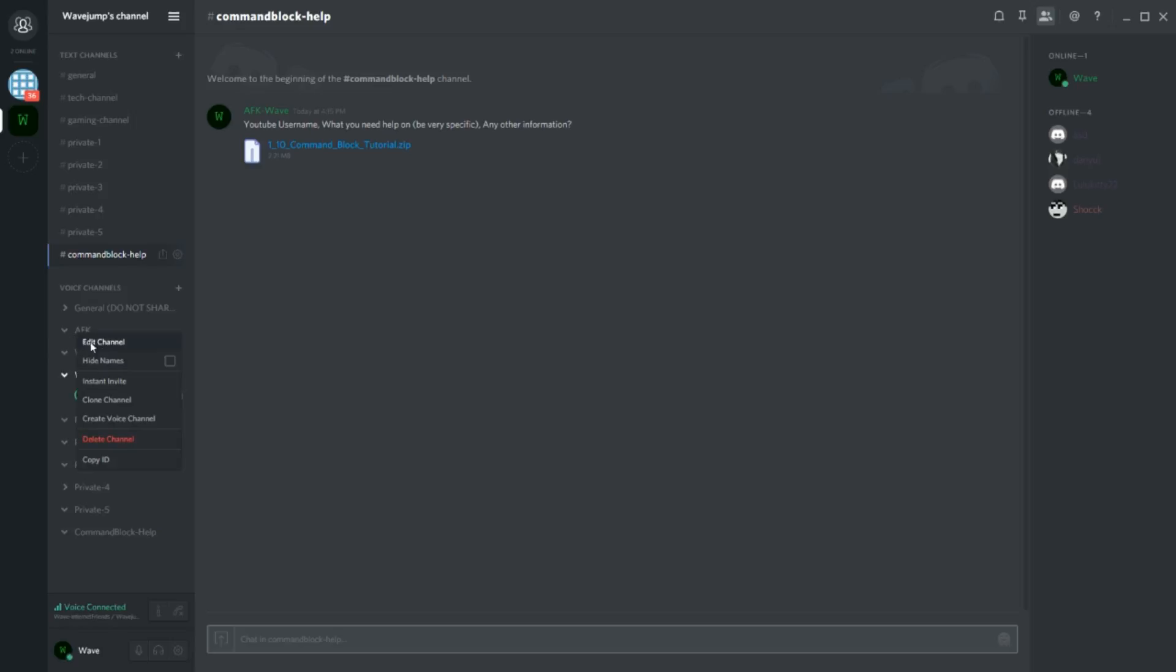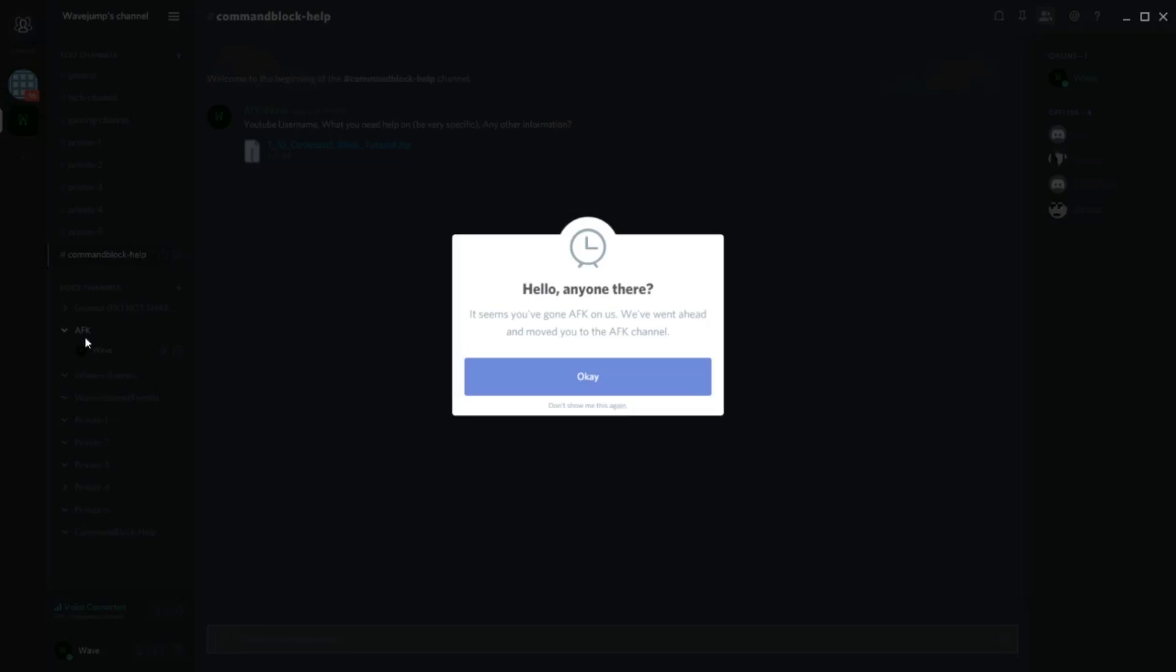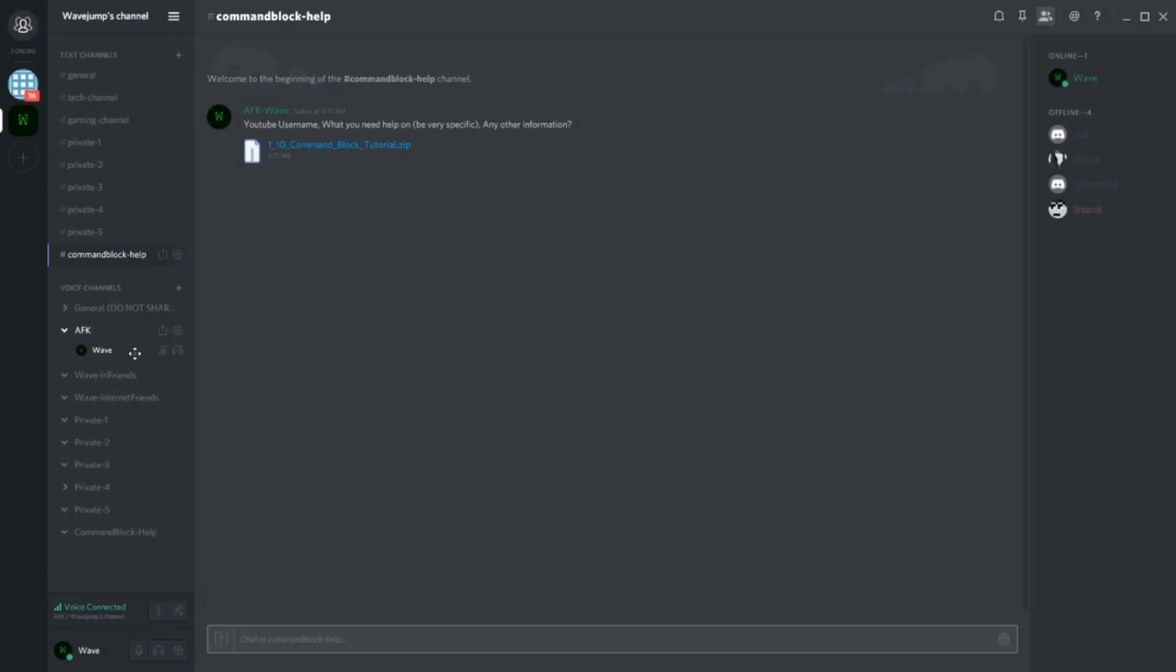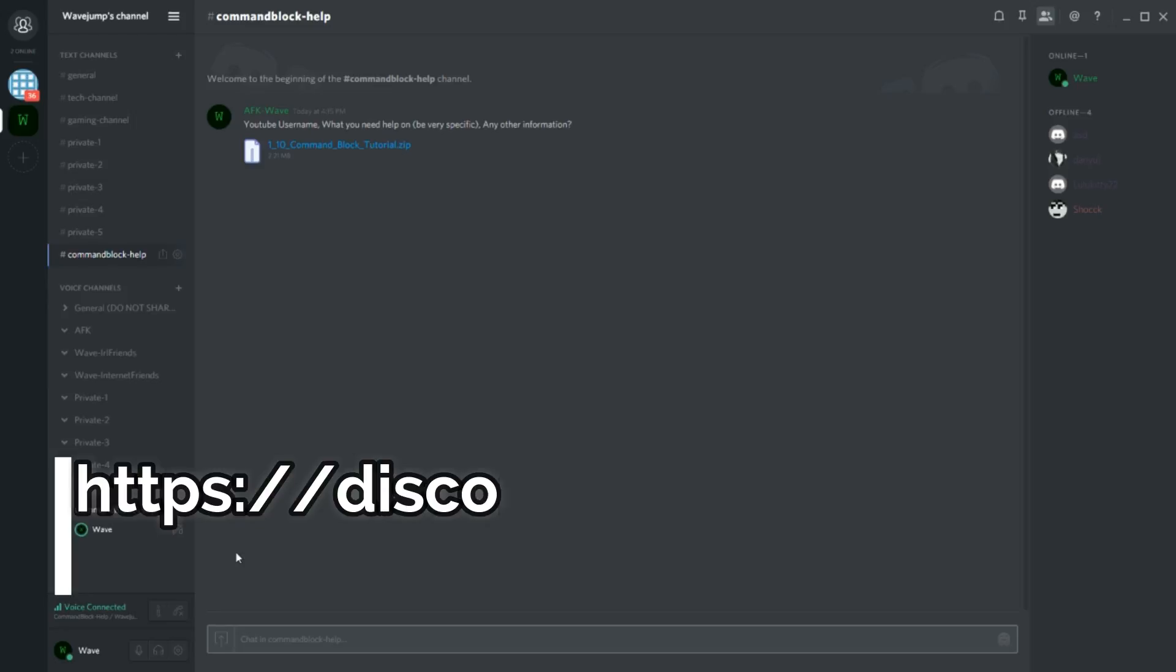You can also have discussions in general or say internet friends. And AFK is just a channel where you're not allowed to talk. You'll notice that I can't talk at all. Even though I'm the owner of this, I can't talk there. And you'll automatically be moved there if nothing happens for a while. So just something important to know if you're trying to talk and then you realize nothing's coming out. Probably because you're in the wrong channel. Just something to know.